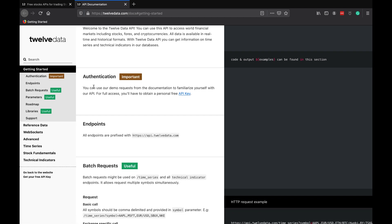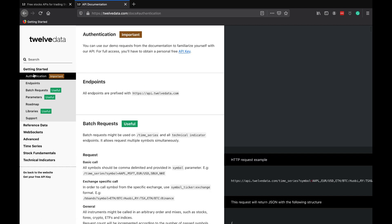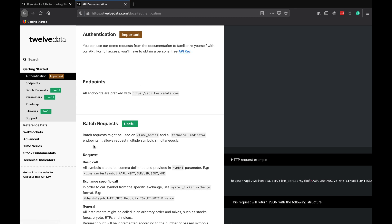Hopping into 12Data's documentation, we can see right off the bat we get some pretty decent documentation and links on all sorts of stuff we can do with the API. I'm going to start with the authentication piece here. Obviously with most APIs, you need to authenticate. This can be different from API to API, but you're going to have to obtain an API key.